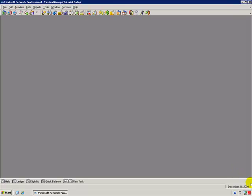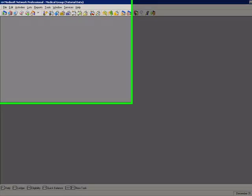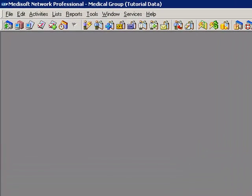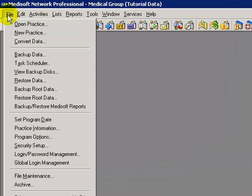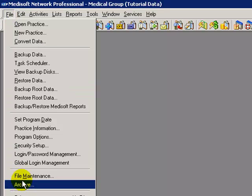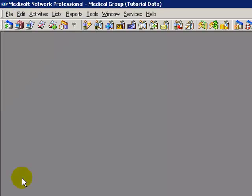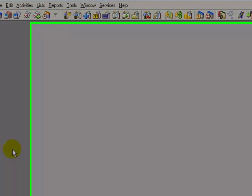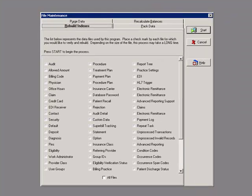To access the file maintenance, you want to click on the File drop-down menu located in the top left of your MetaSoft screen. Then File Maintenance. The File Maintenance Information window will appear. There are four file maintenance functions.